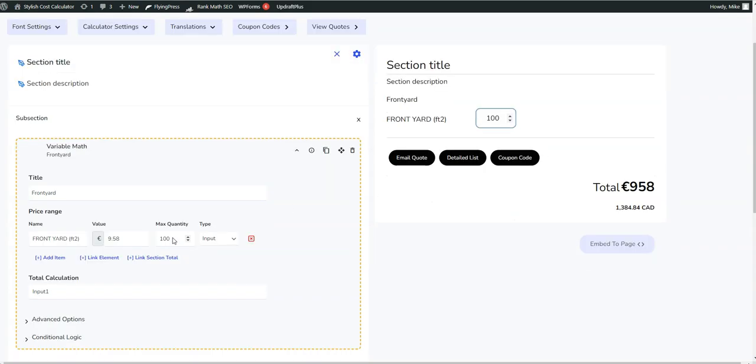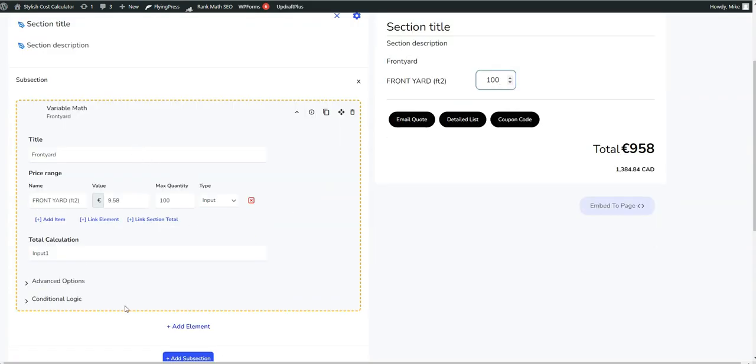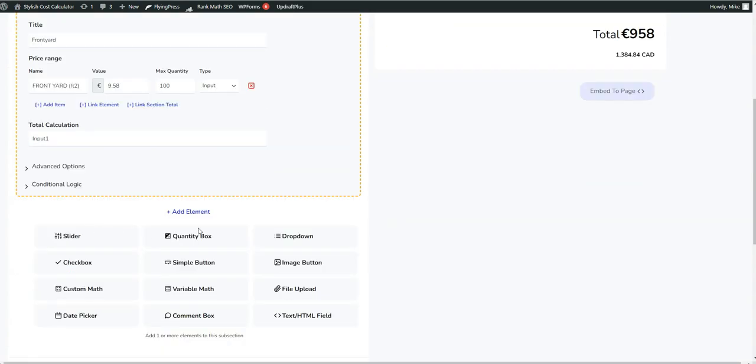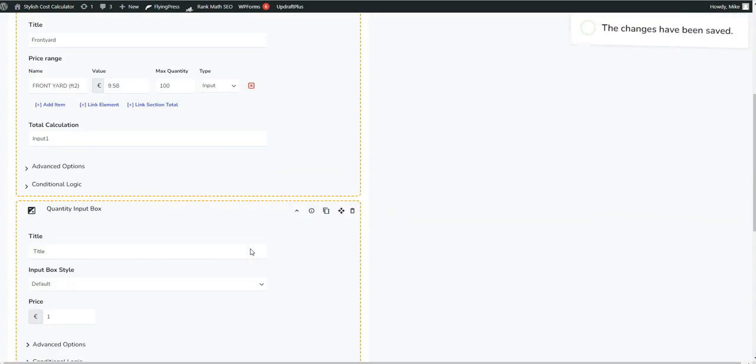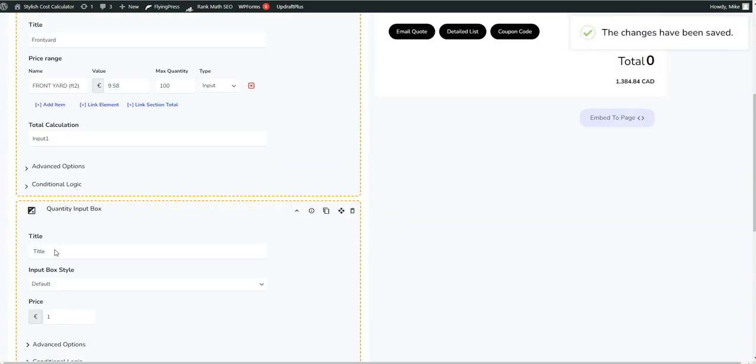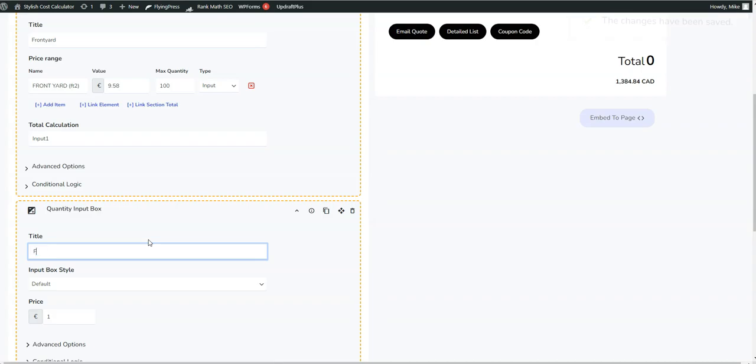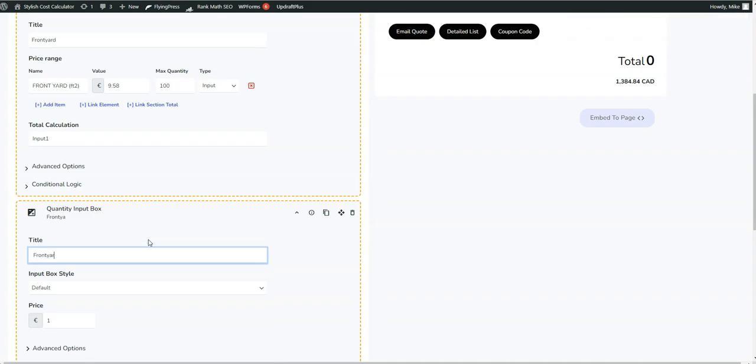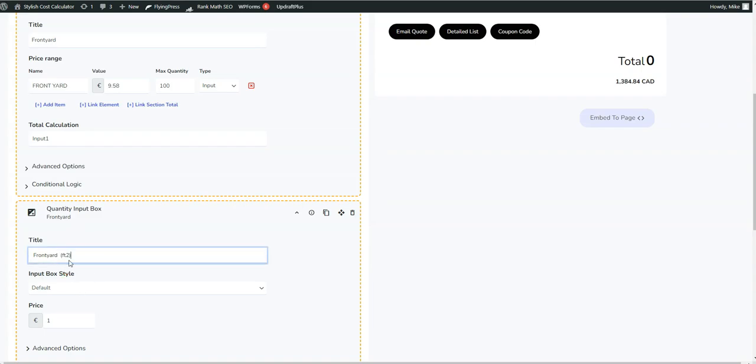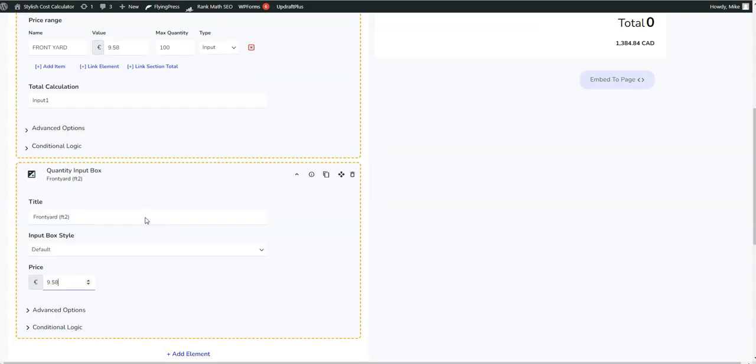This can actually just be simple now that I think about it. We could have actually done this another way. We can do it with the quantity input box, because this is just the standard quantity input box, to be honest with you, just nine dollars and fifty eight cents for each.